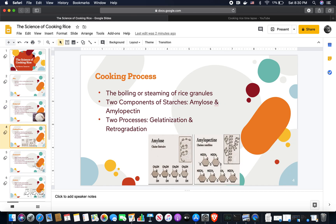The cooking of rice is basically the boiling or steaming of rice granules. Two components make up starch, which rice is considered to be — amylose and amylopectin. In cooking rice there are also two processes called gelatinization and retrogradation.